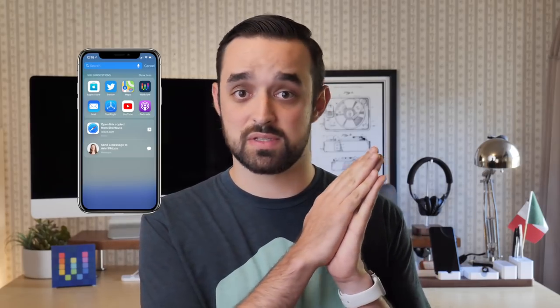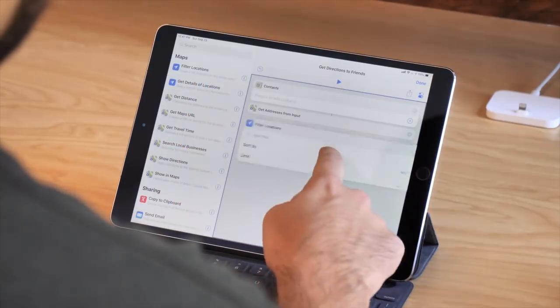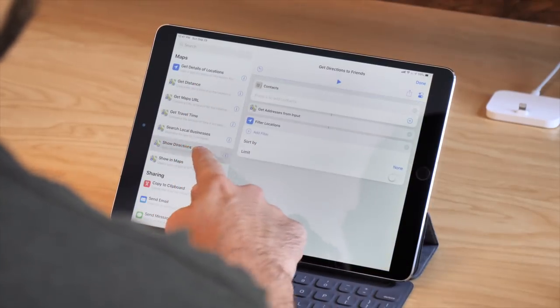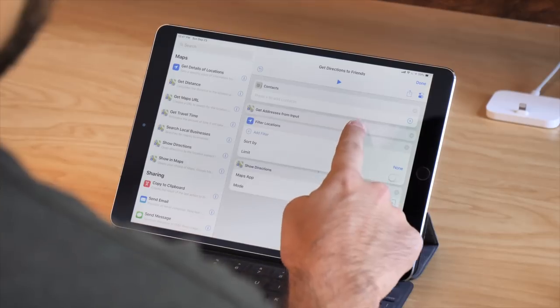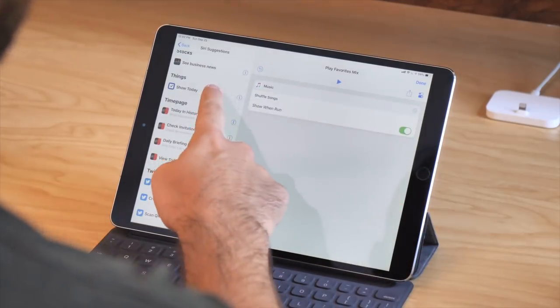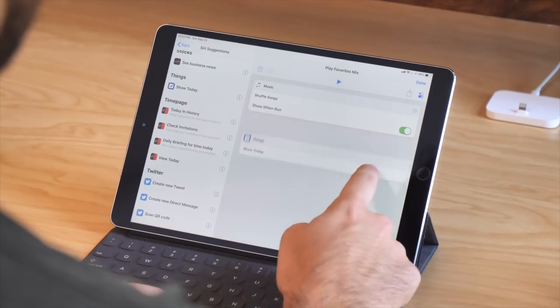One of the challenges of the Shortcuts app that I mentioned in the last video was that Siri Suggestions aren't the same as the Siri Shortcuts app. The Shortcuts app has a bunch of different actions that you can pass content into and out of, and you can interact with them in a bunch of different ways. Whereas Siri Suggestions, on the other hand, actually entirely operate as a standalone function.